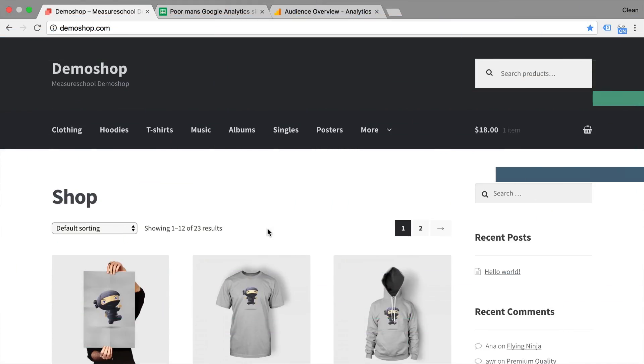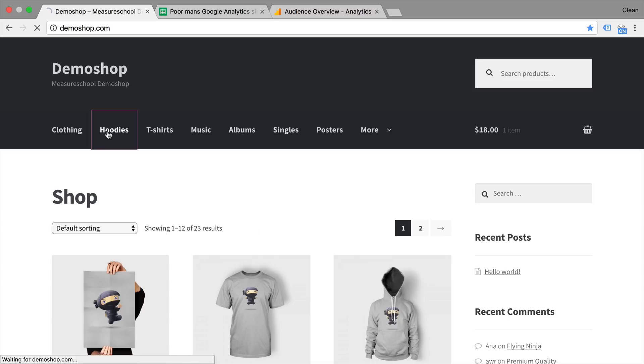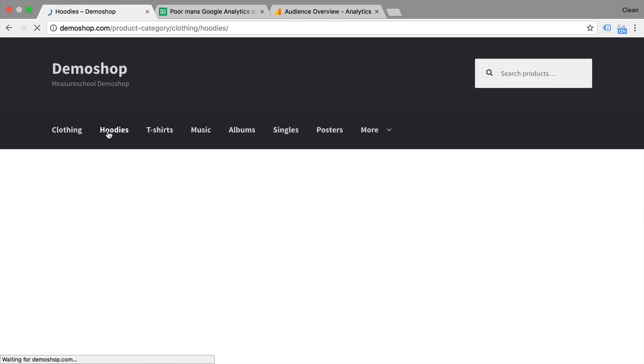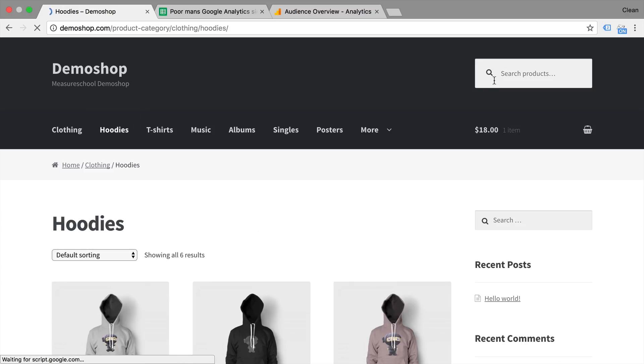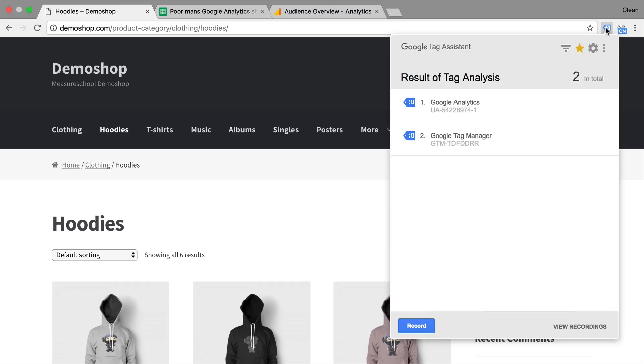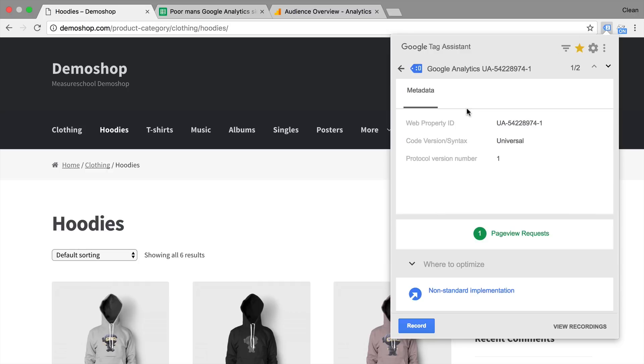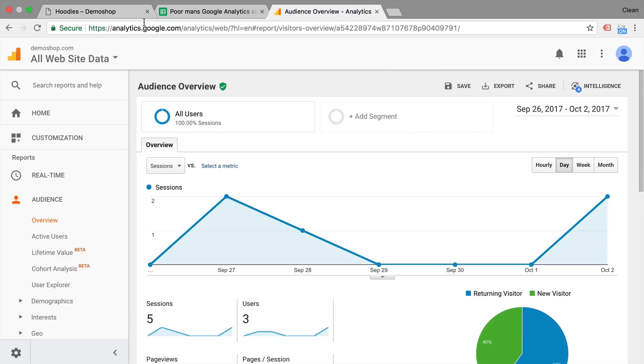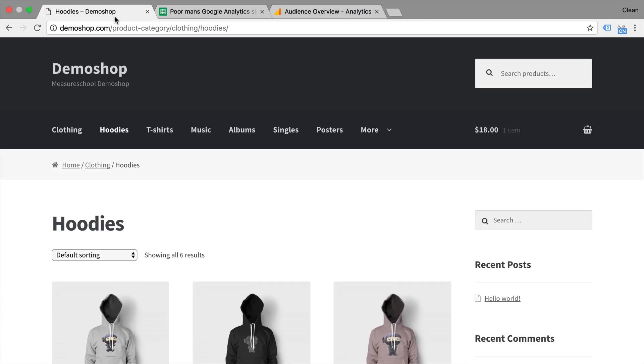Welcome back to our beloved demo shop, and here I have Google Analytics and Google Tag Manager installed. So every time I go to another page, a page view hit is sent onto Google Analytics and is recorded within the system.